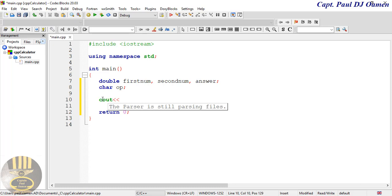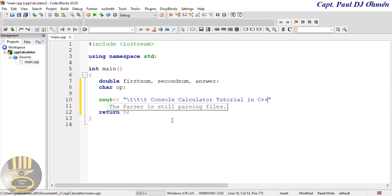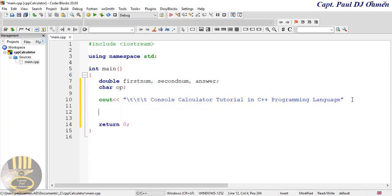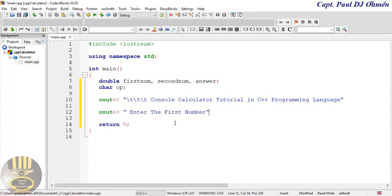Now let's write some output. We use 'cout' to output text. The first thing I want to output is the title of my project — I'll use a couple of tabs with backslash-T, then output 'Console Calculator Tutorial in C++ Programming Language'. Then I'll copy that 'cout' statement and paste it underneath to ask the end user to enter the first number.